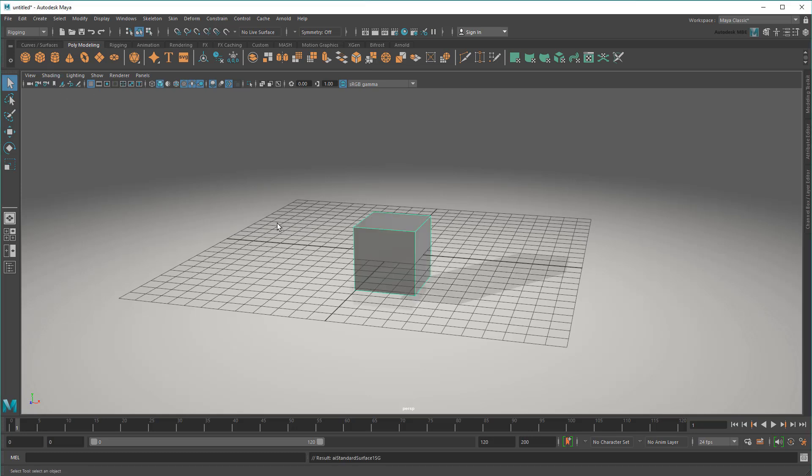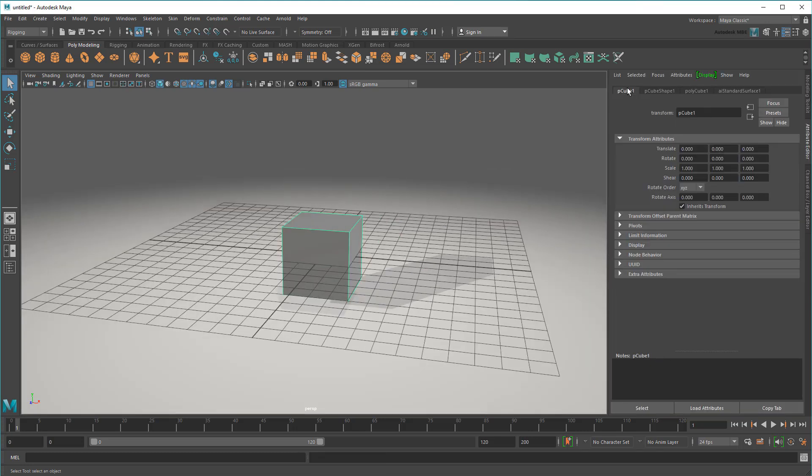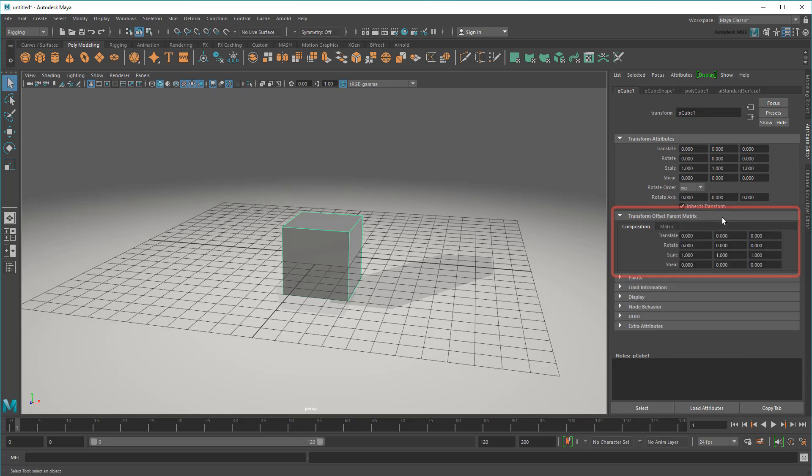So for example, take this basic cube sitting at the origin. If I open the Attribute Editor and go to the Transform node, I'll find this new Transform Offset Parent Matrix section. There are two tabs here. Matrix is the pure math matrix I showed you earlier.